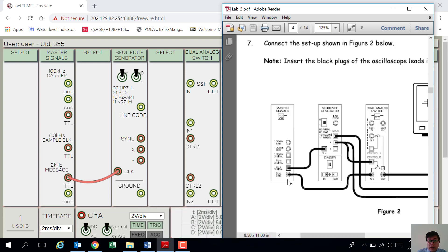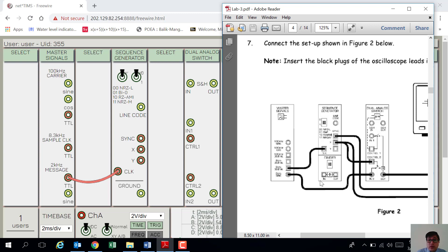Next, connect the sine wave — the sine wave — to input 2 of the dual analog switch.